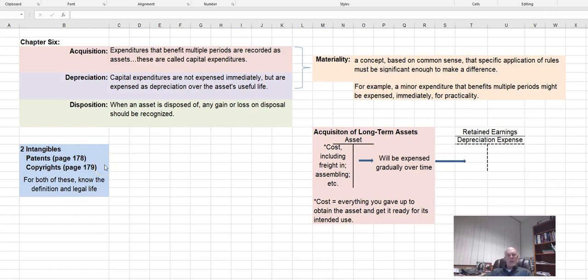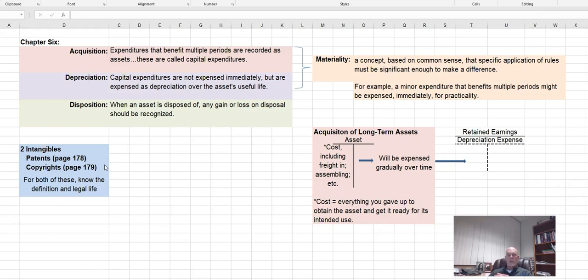A patent protects you if you have an invention, to keep other people from copying it, and a patent lasts for 20 years. A copyright protects you if you have some sort of artistic creation like a song or a book, and the legal life of a copyright is 70 years past the death of the author. So it serves to protect the estate and the descendants for 70 years past the life of the author of the artistic work.